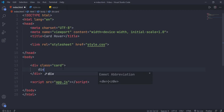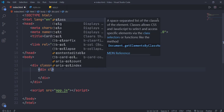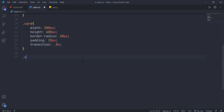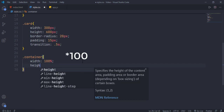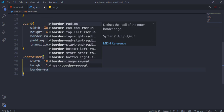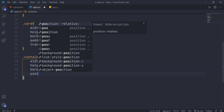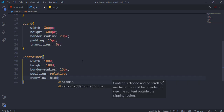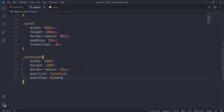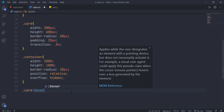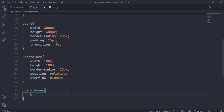Now create a div with class 'container' — this element will contain our video and card content. Give width and height 100 percent, and for round corners give a border-radius of 10 pixels. The position relative property ensures that any children of this element with position absolute will use this container as their parent. Give overflow hidden to hide the overflow inside the card.